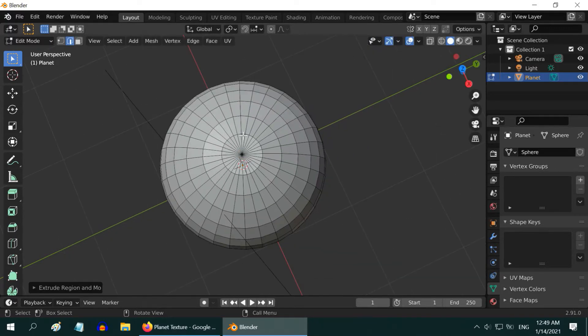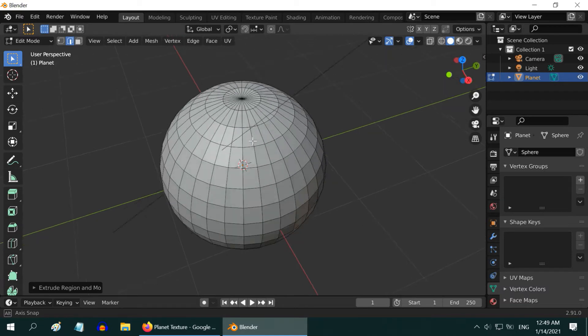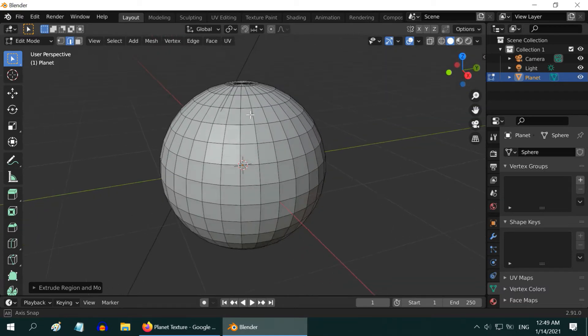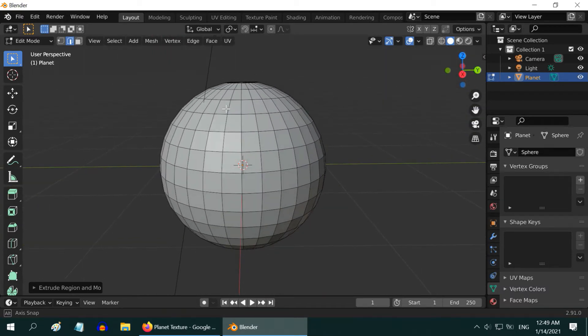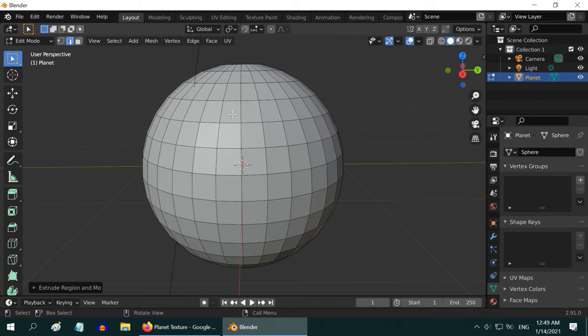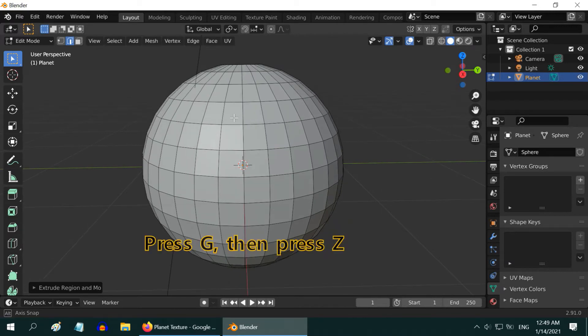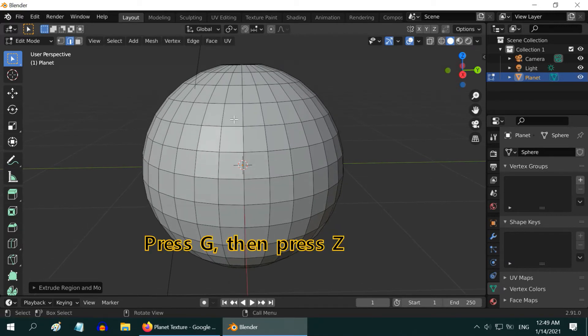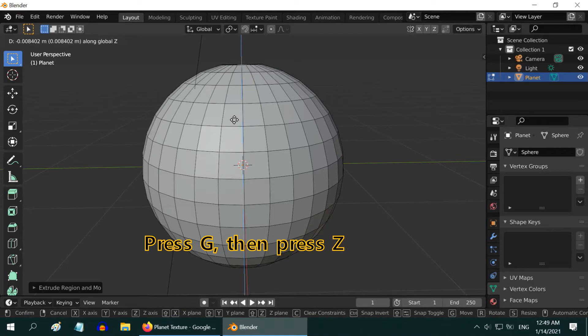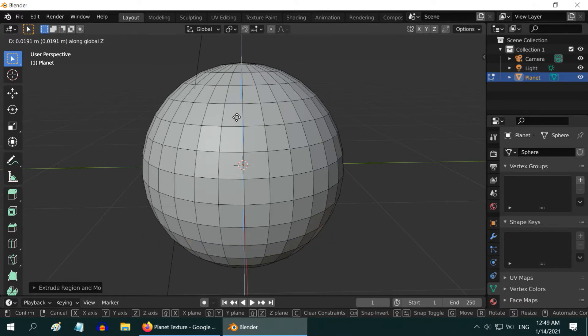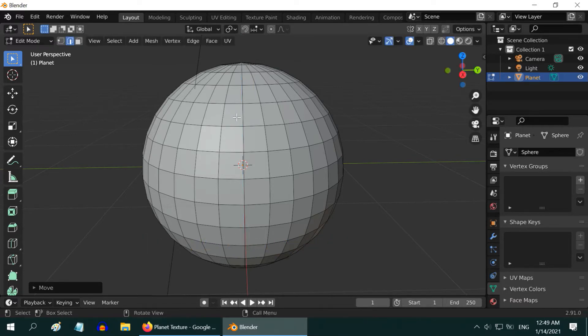Now this polar section is ready for the UV unwrap process, but the sphere has got somewhat flat at the pole. So, go to a front view. And while the polar edge loop is still selected, press G on your keyboard to grab or move, then press Z to lock the movement on the Z axis, and move the mouse slightly, to give it a curved shape.